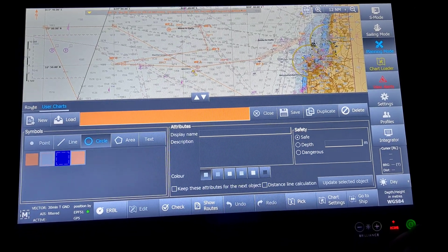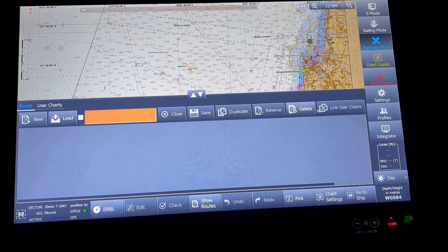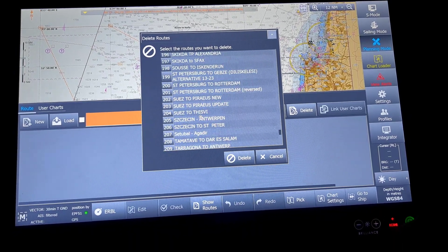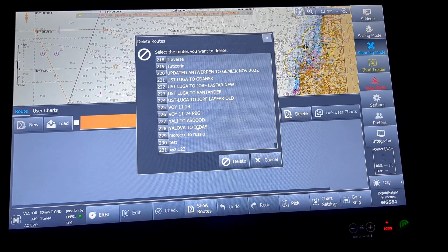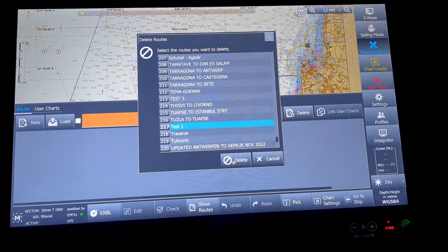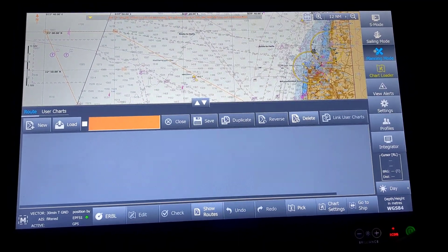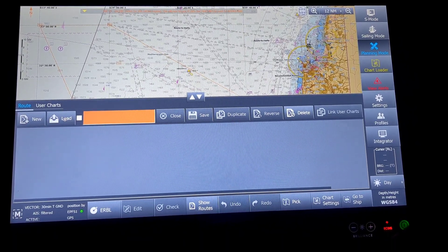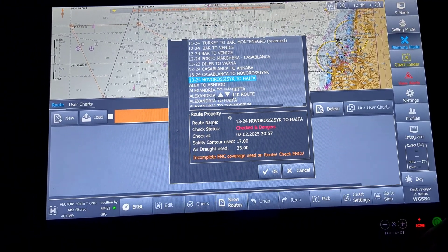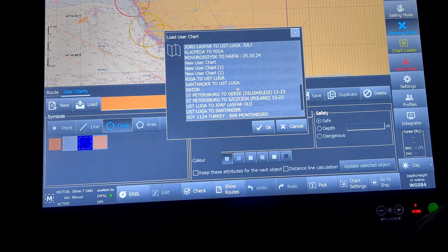I will also delete the test route since it was only for demonstration. Going back to delete, the route name was 'test 11'. After deleting, everything is gone from the screen. I will now load back the route I was using — 'No Roses to Hi-Fi' — and the user chart I was using, also 'No Roses to Hi-Fi'.